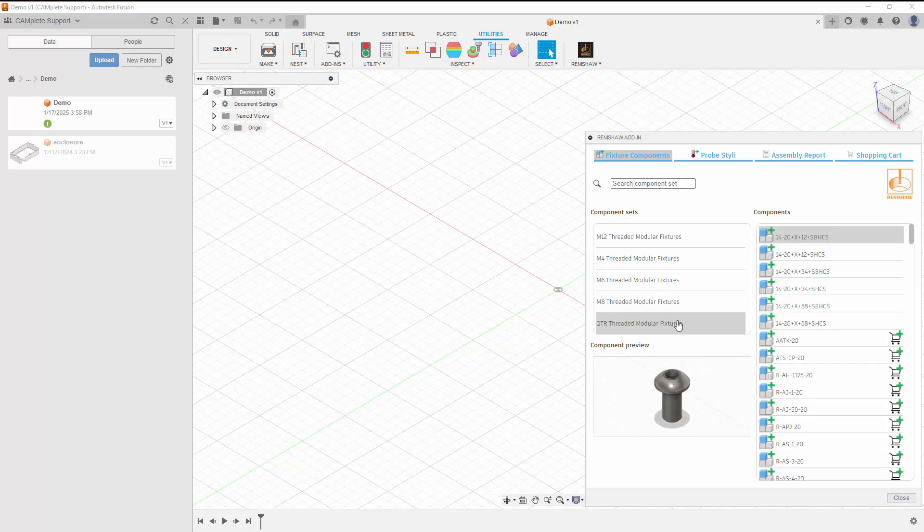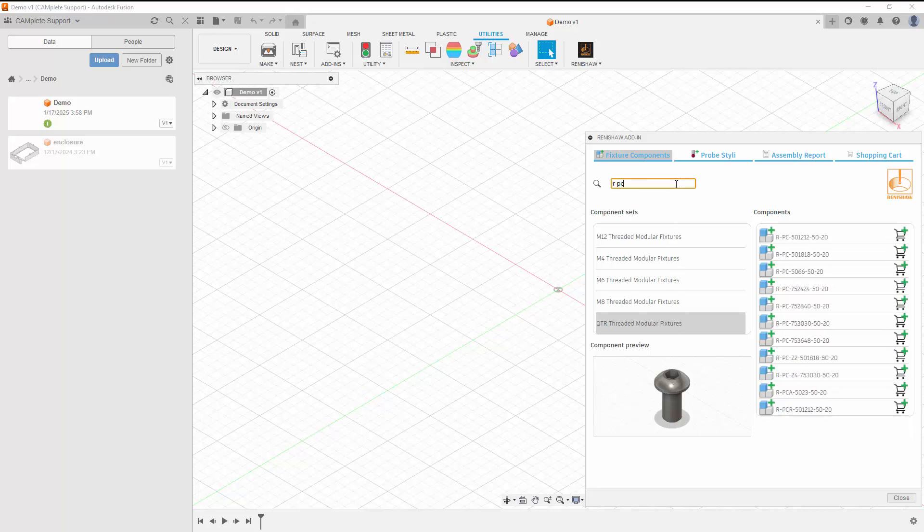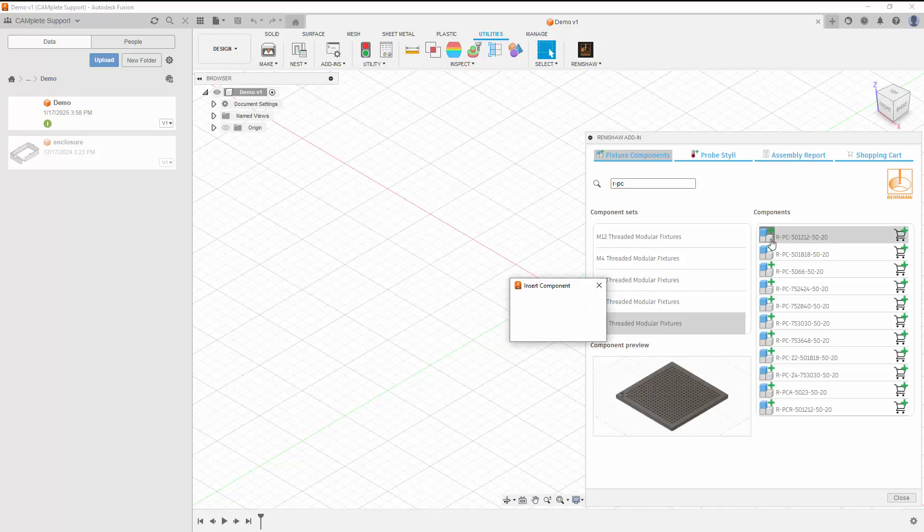Then we'll use the search functionality to find a plate. Once we've found the plate, we'll insert it by clicking the Insert Component button.